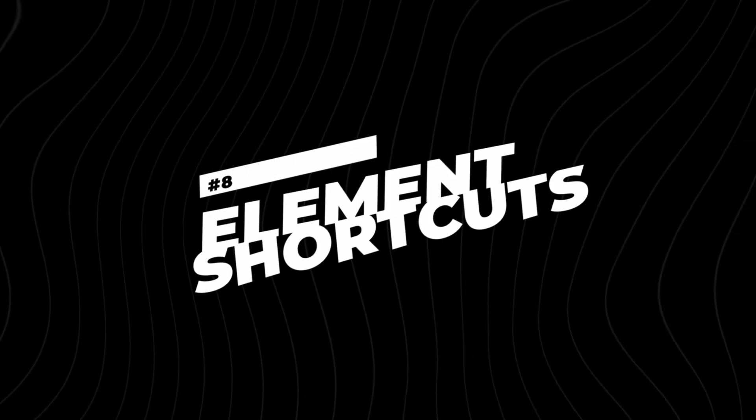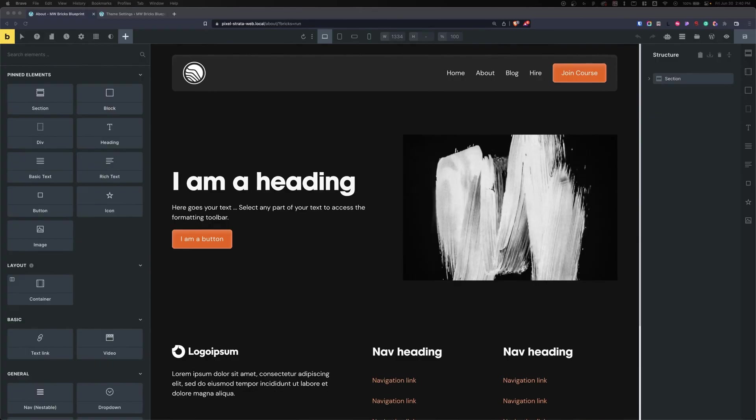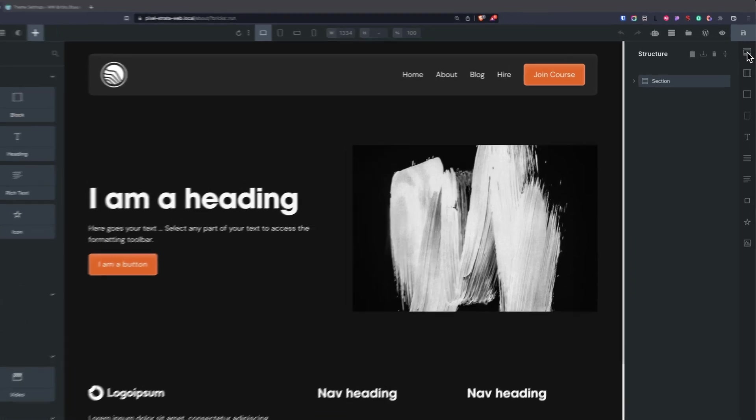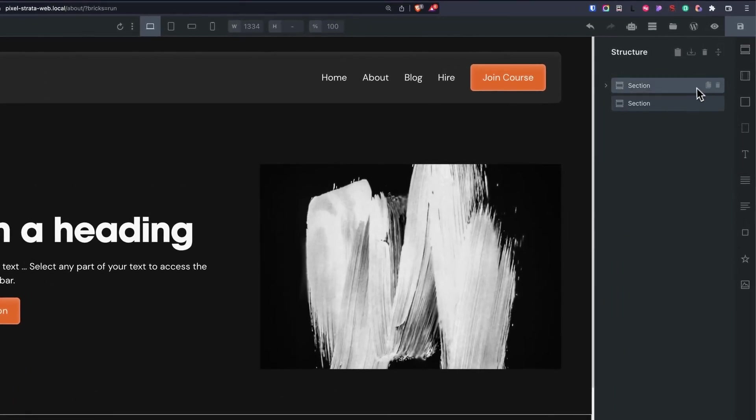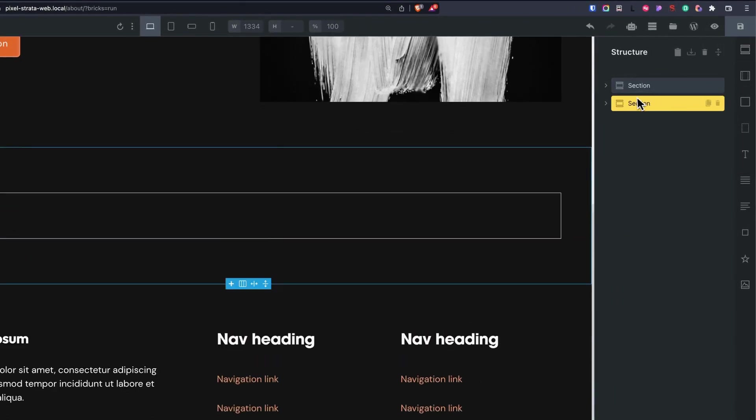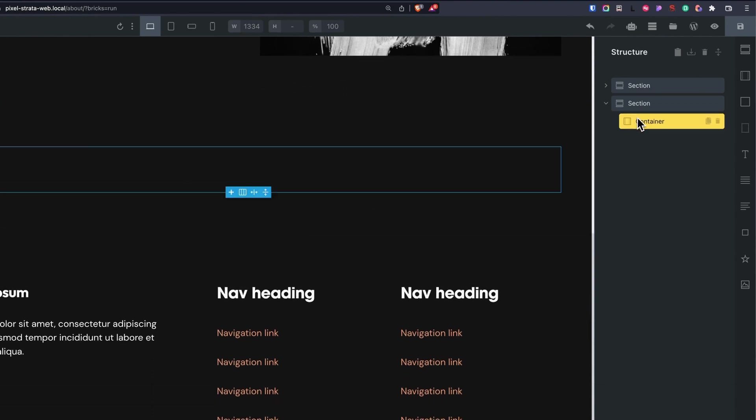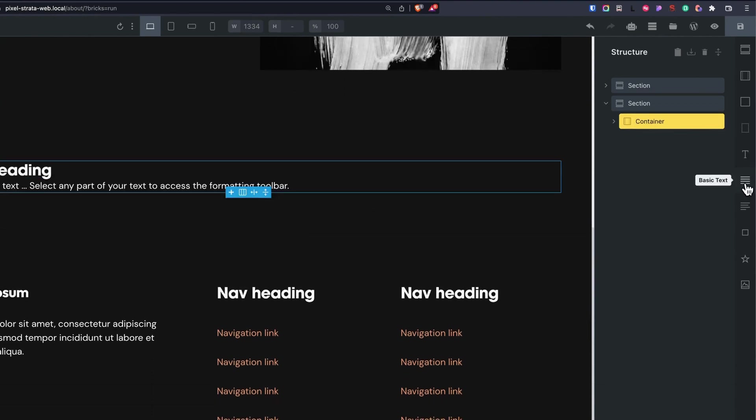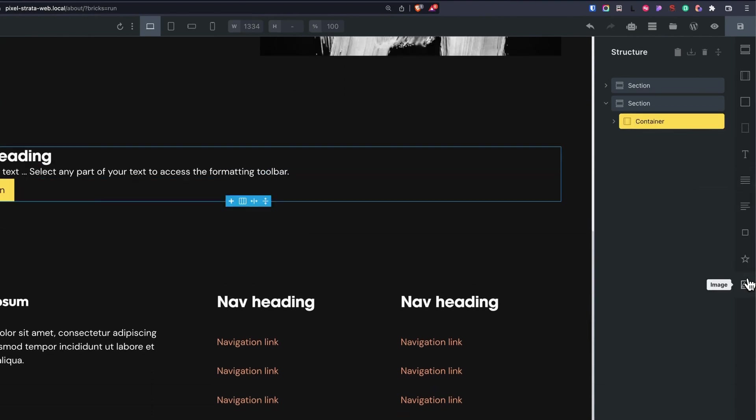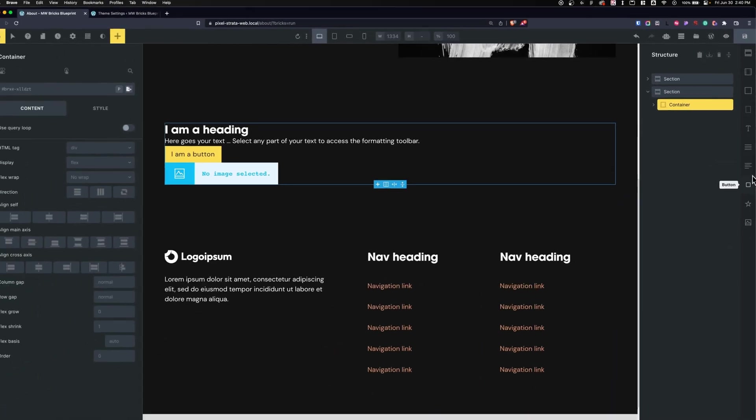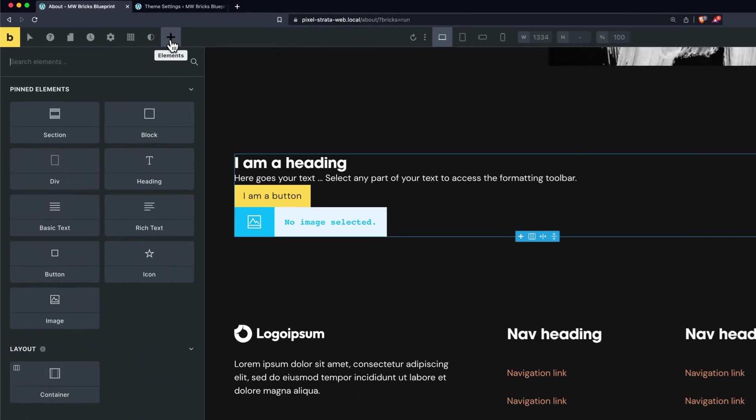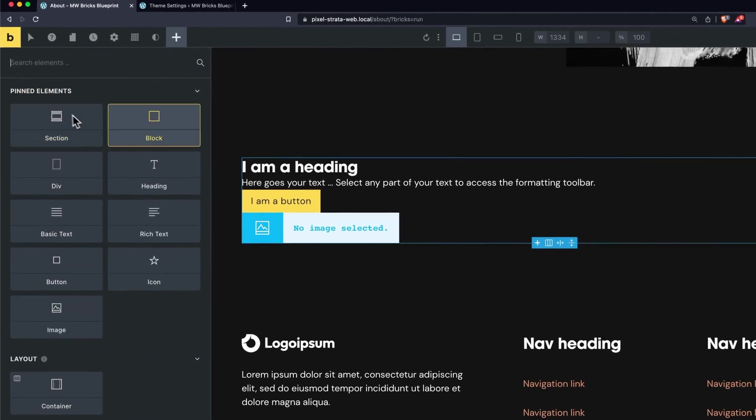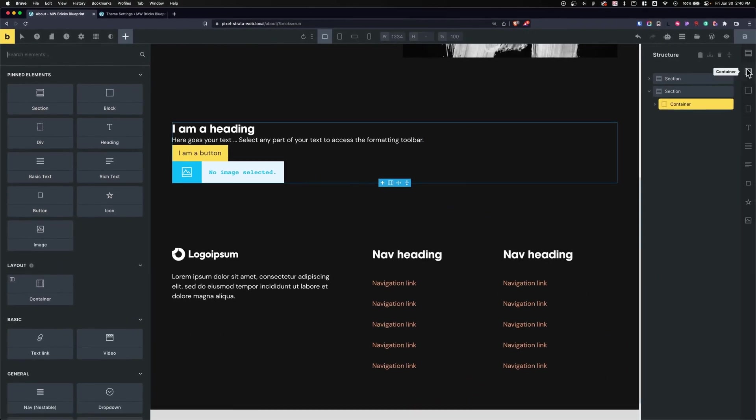Number eight is Element Shortcuts. This adds a panel on the right hand side next to my structure panel where I can add in different elements. For instance, let's add in a section - I'll just click it. Let's add in a container. In my container we'll add in a heading, some text, a button and an image, whatever we want here. We can add different elements within this sidebar panel. Makes it much faster than having to go up here to the left, go add elements, and then click an element within this list. All of it's just right here.